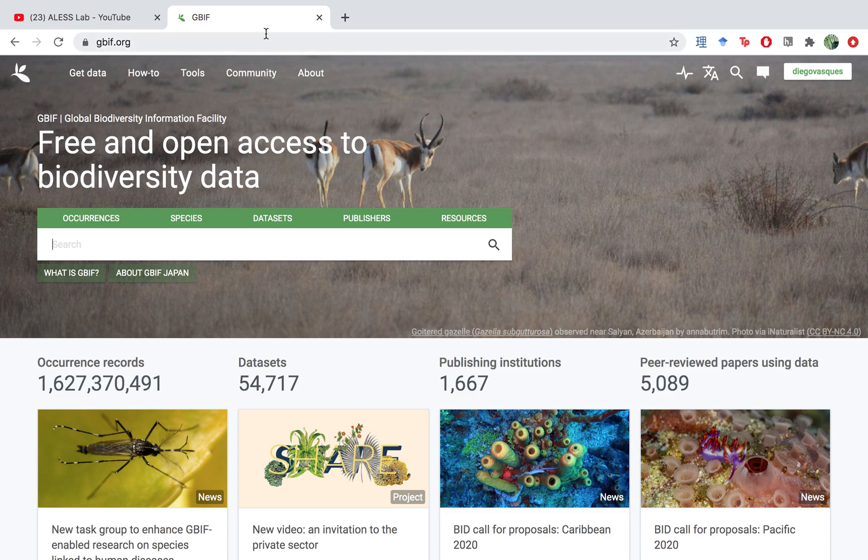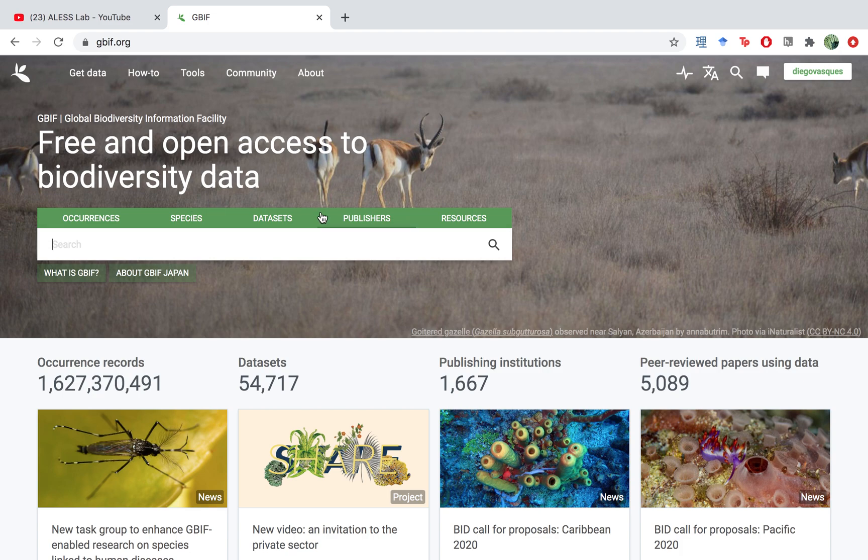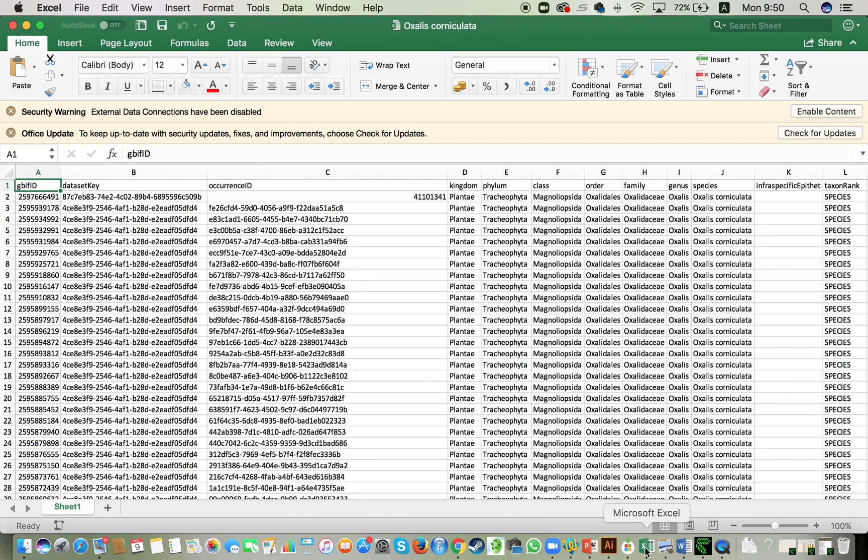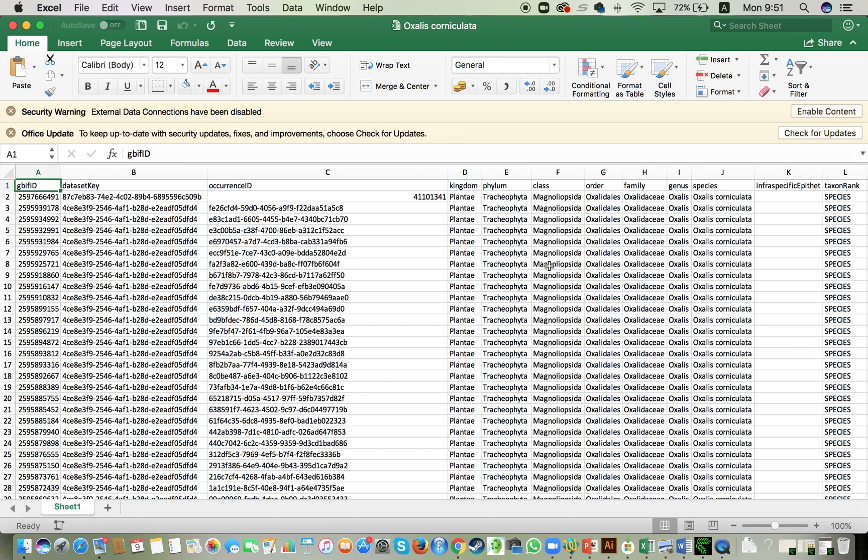The starting point here is we already downloaded the data out of GBIF and my data look like this. The example that I'm using here is for Katabami, it's an Oxalis corniculata species, very common here in Japan but also present in other countries and this is the data that I have downloaded.